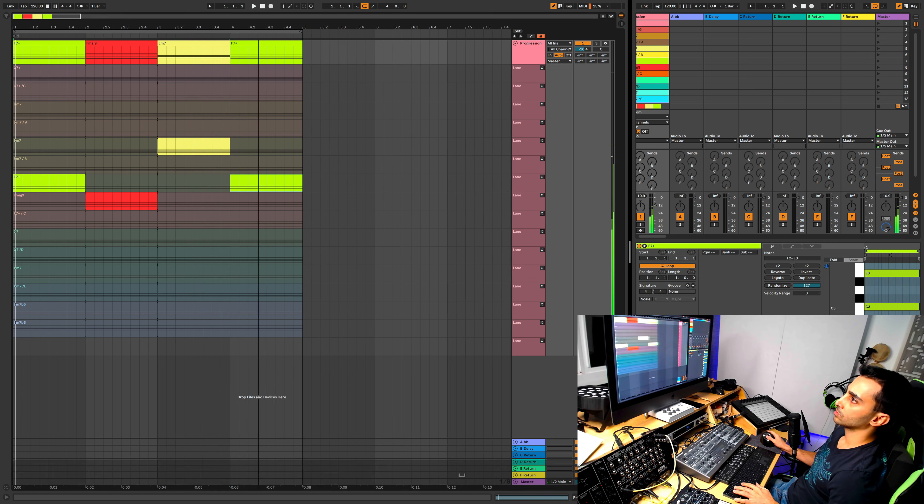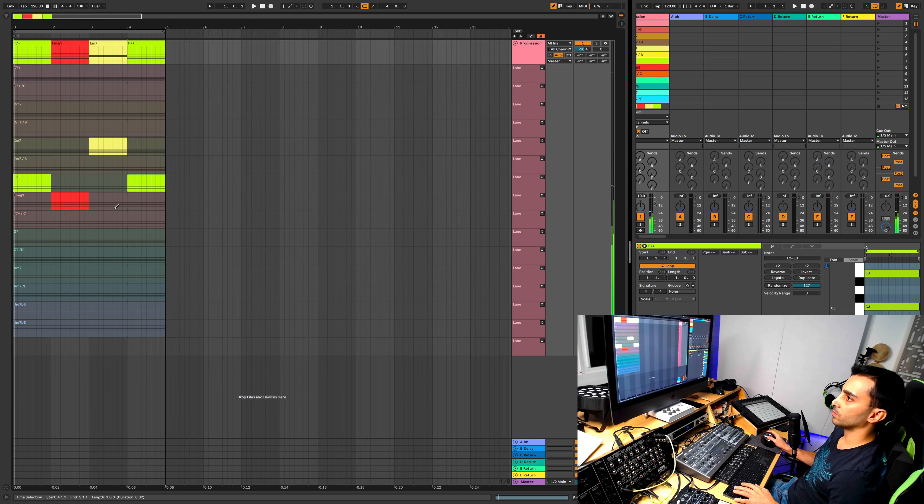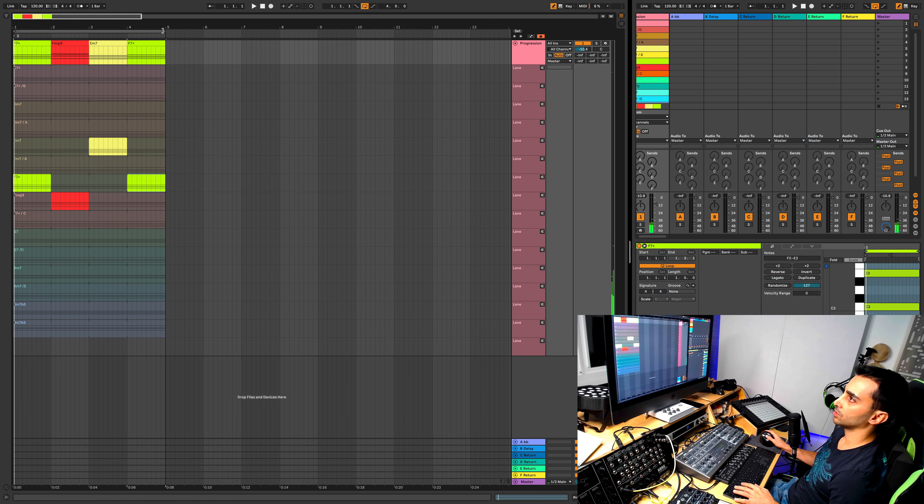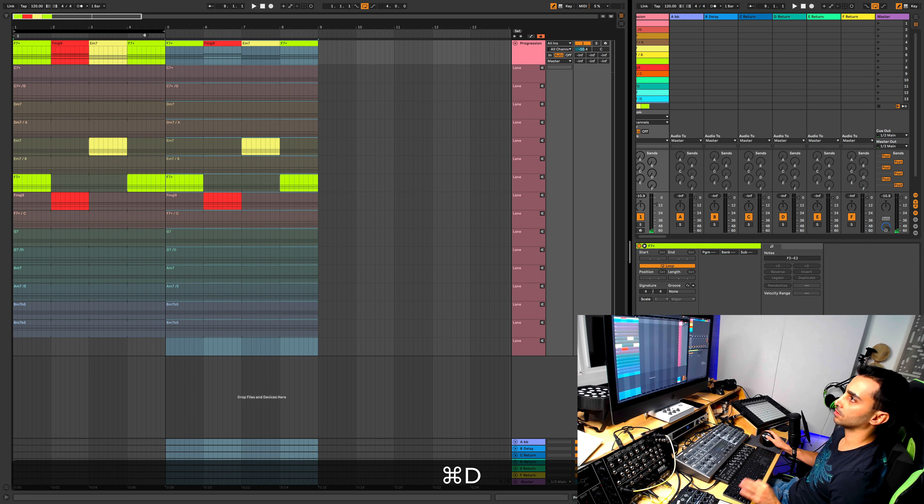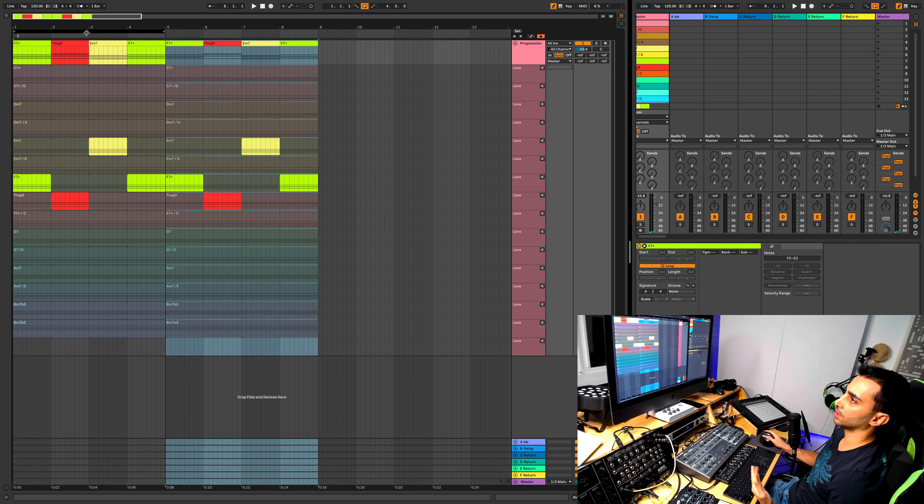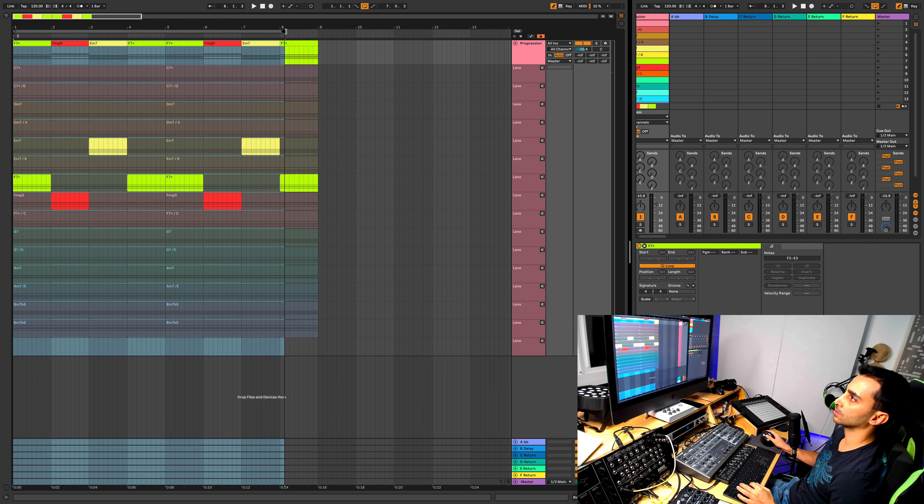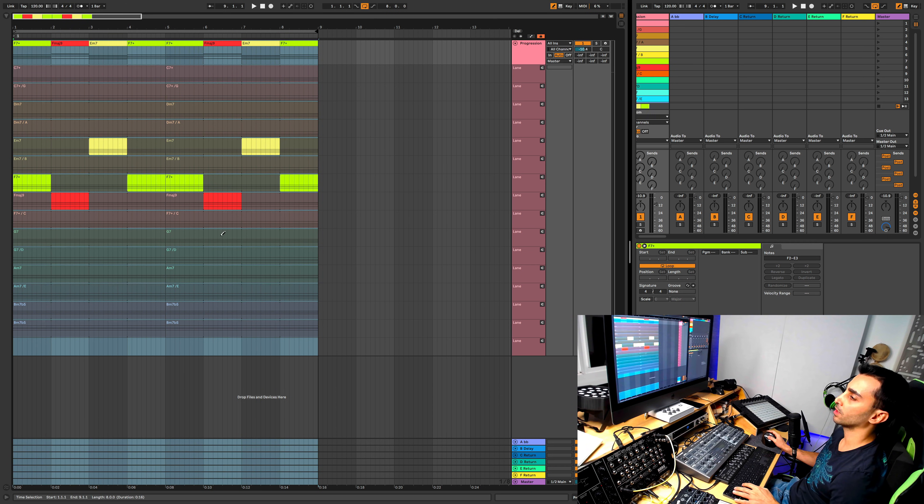So I'm happy with that one, the first section of this which is a four bar. Now I'm going to extend this, duplicate this whole loop, so I want to make it an eight bar progression now.